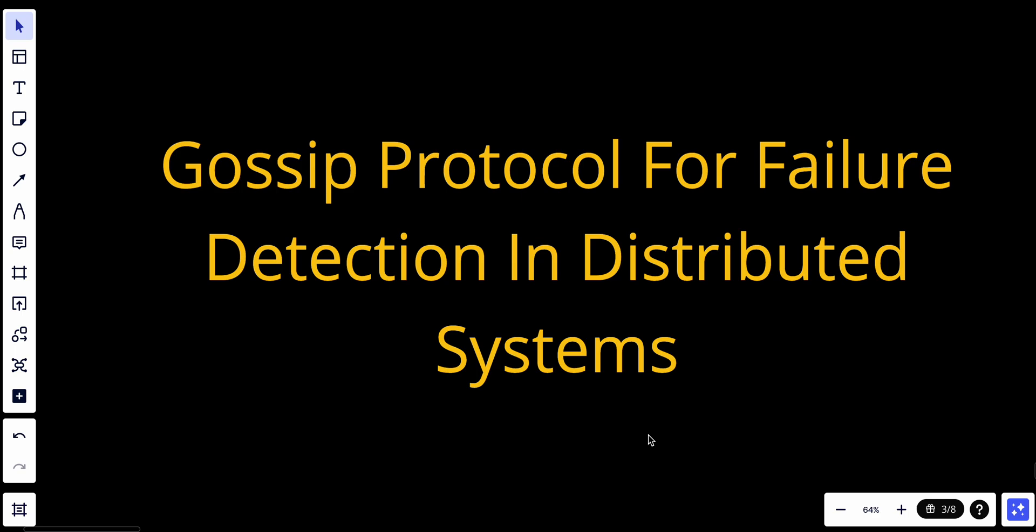Today we'll talk about Gossip Protocol for Failure Detection in Distributed Systems. Gossip Protocols are a class of decentralized protocols used in distributed systems for various purposes including failure detection.